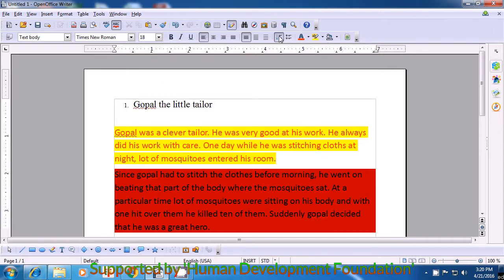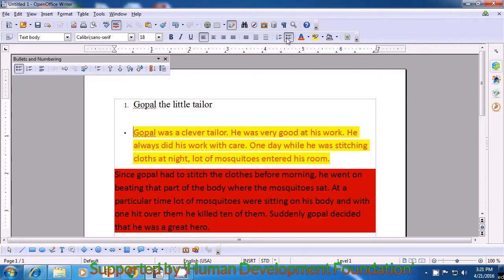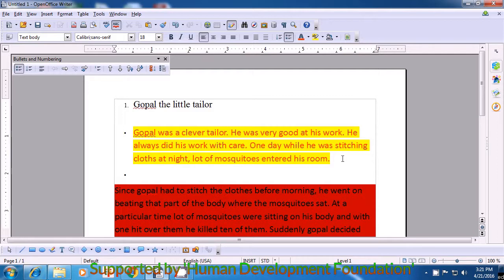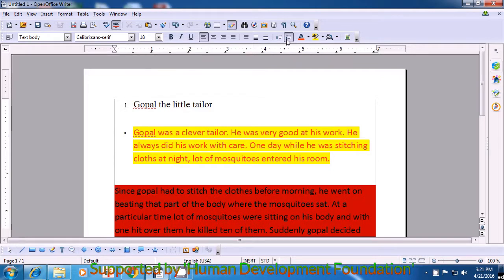Next, if you want to insert bullets, take the cursor to the beginning of the line, text, or paragraph. Come to the format bar where the bullets option is shown and click there with the left button of the mouse or the touchpad. You will notice that the bullet appears and also the bullets and numbering bar appears. If you want another bullet after this, take the cursor to the end of the paragraph and press enter and another bullet appears. If you want to remove the bullet, go to the bullet option and click there once again.